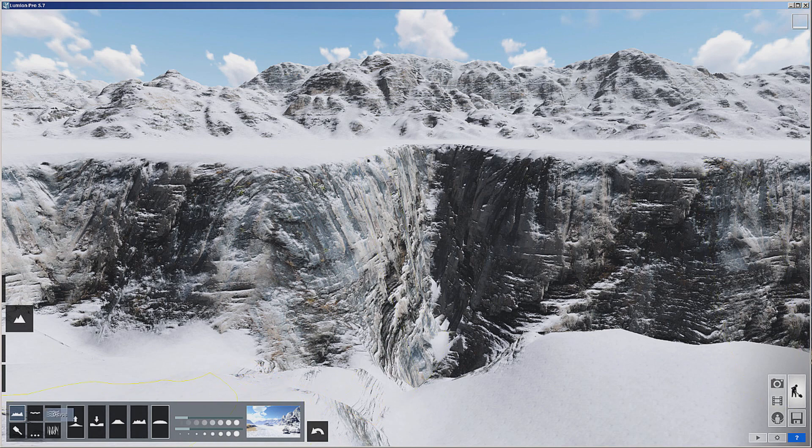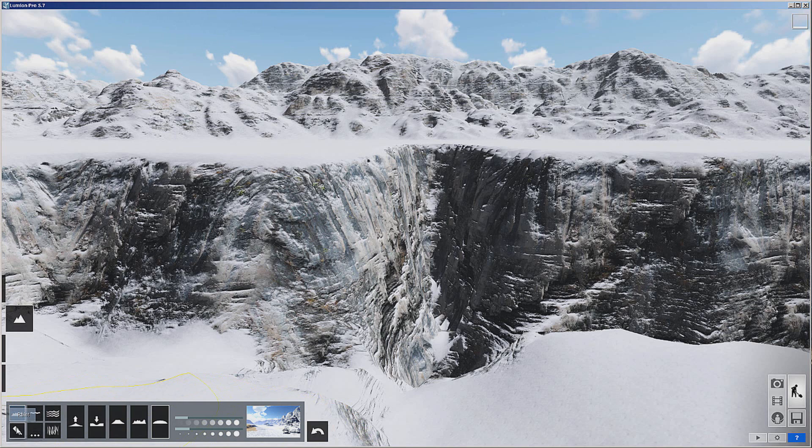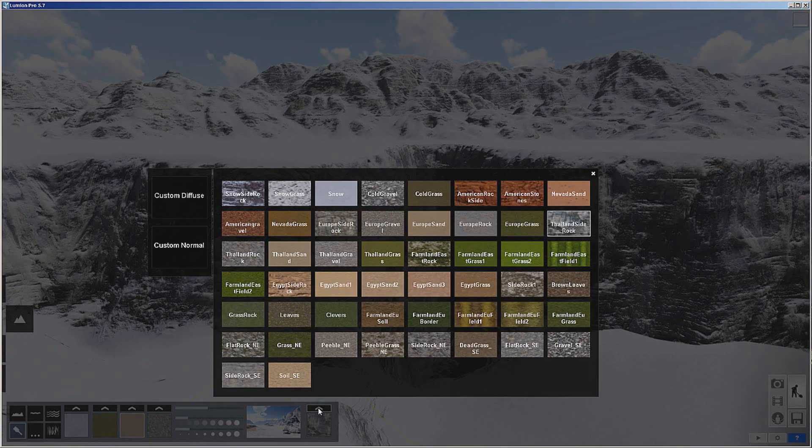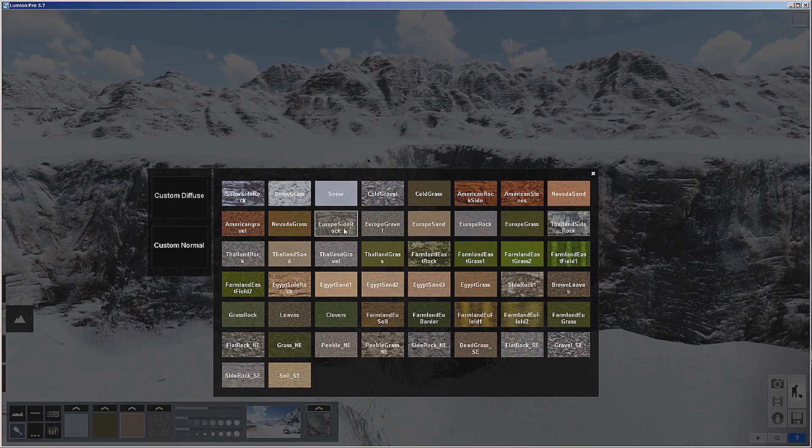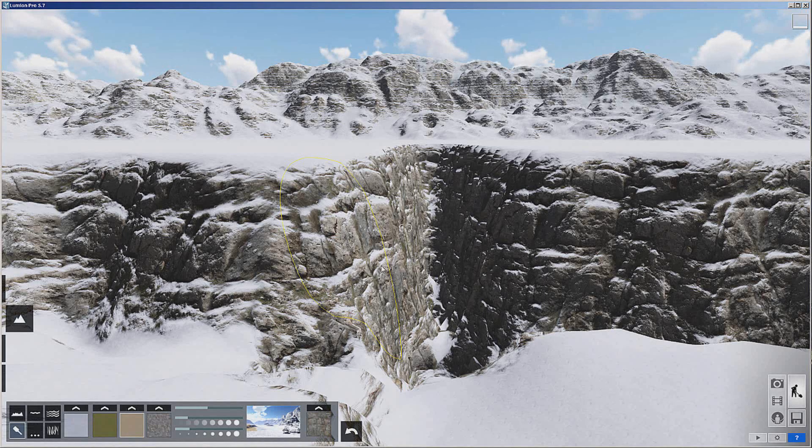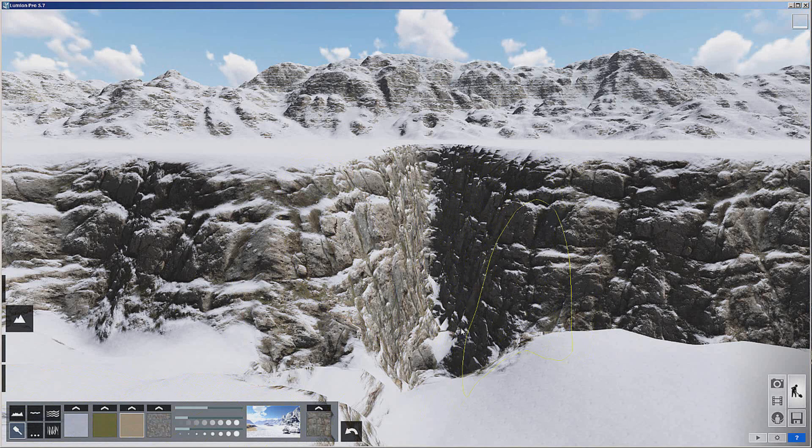Then we can go even further and we can come in here to paint. Like right here is the side rock. Well, we can change that out. Let's see, looks like it's Thailand side rock. Let's go with European side rock and see how that changes that right there.